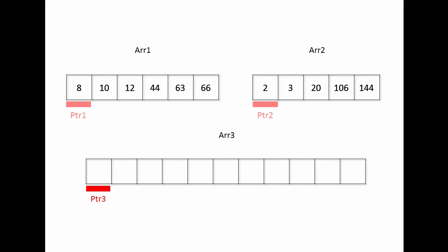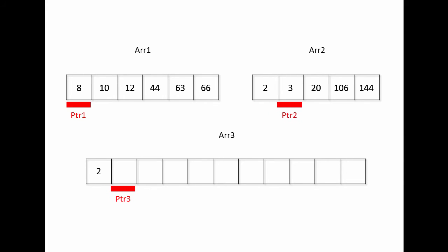I begin by comparing the values at pointer 1 and pointer 2, and whichever is the smallest will be copied to the position in the target array given by pointer 3. Now because I copied a value from pointer 2, I'm going to advance pointer 2 along with pointer 3.